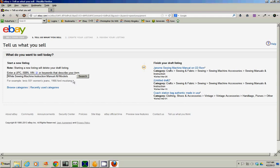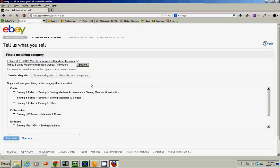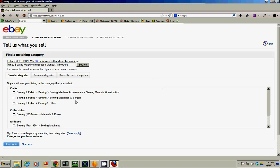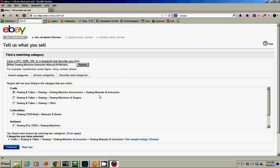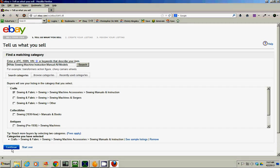All models, I don't know what to put. Search. And then just hit crafts. I just do this first one, sewing machine manuals and instructions. Continue.